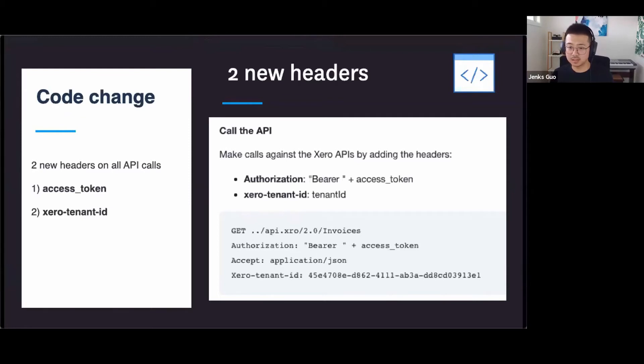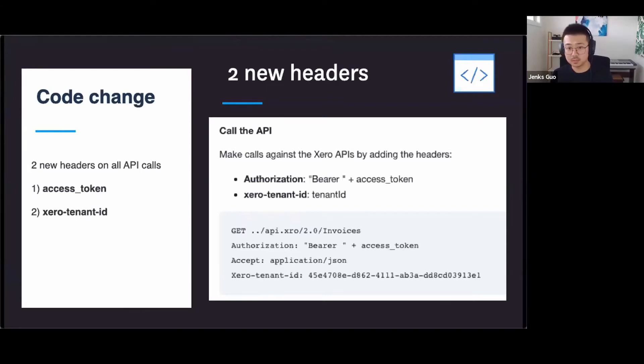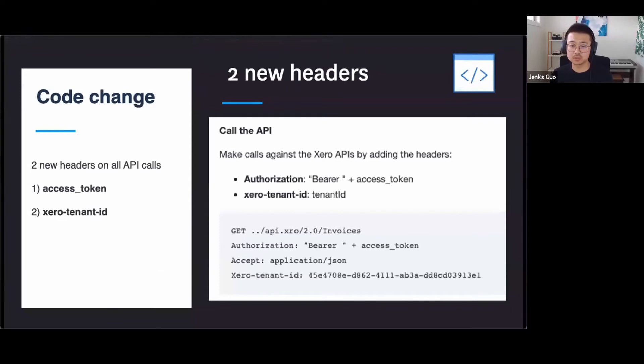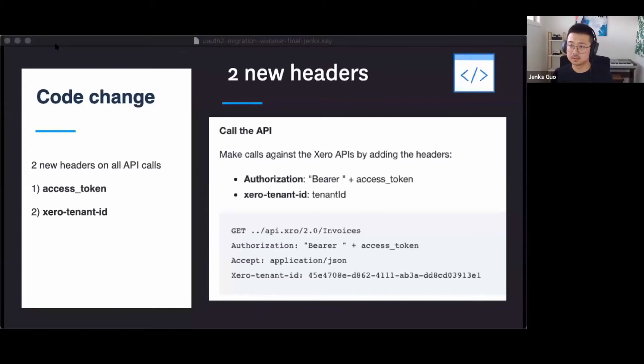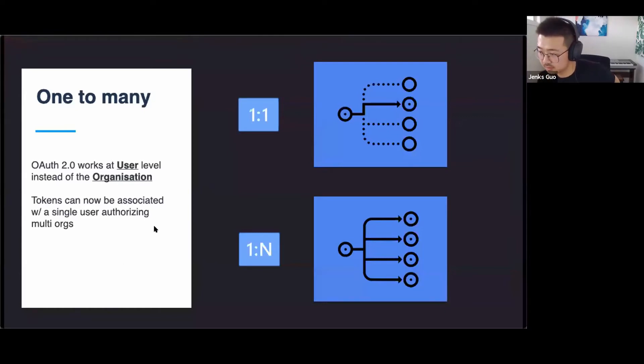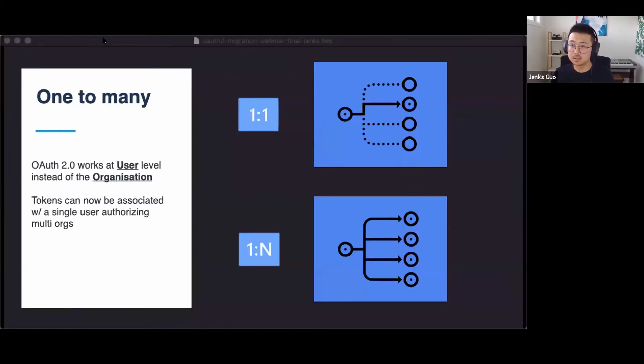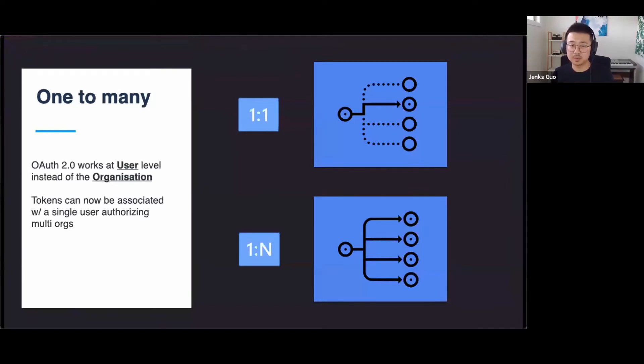The biggest question I get from developers is, what does this migration mean to my code base? Do I need to rewrite it from scratch, or can I reuse some of it? There are two major parts of the code changes you need to complete in this migration. The first one is adding the new access token authorization header with the bearer string syntax, as shown on the screen here. So authorization bearer plus access token. There's a space after bearer. And also you'll need another header in your API call, which is called Xero tenant ID, and that is the organization ID from Xero accounting.